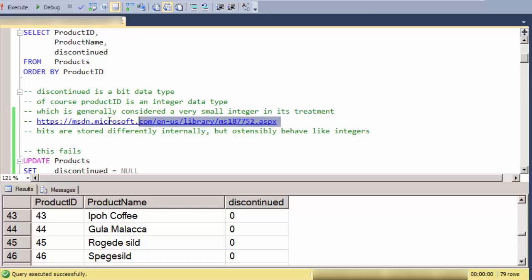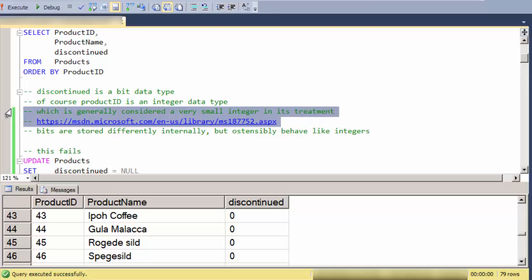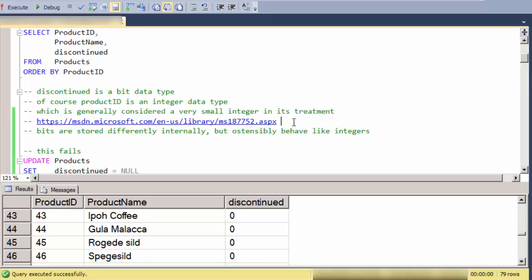The reason I bring that up is because generally bit data types are considered to be very small integers. They're kind of like a smaller tinyint, where tinyint only has values 0 to 255. Bit has values 0 and 1, and Microsoft lists a bit field at this link in the same grouping as an exact numeric.